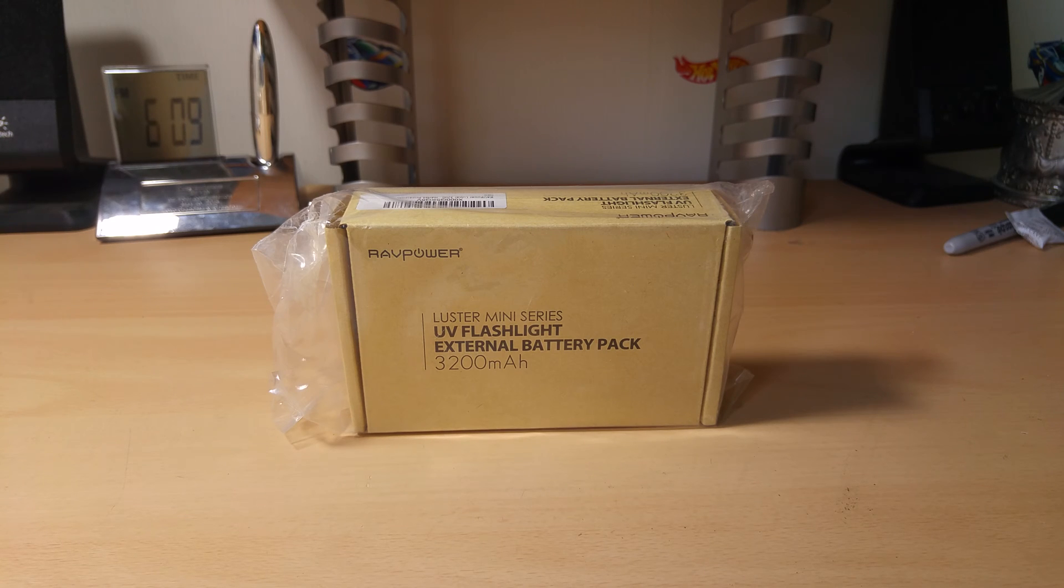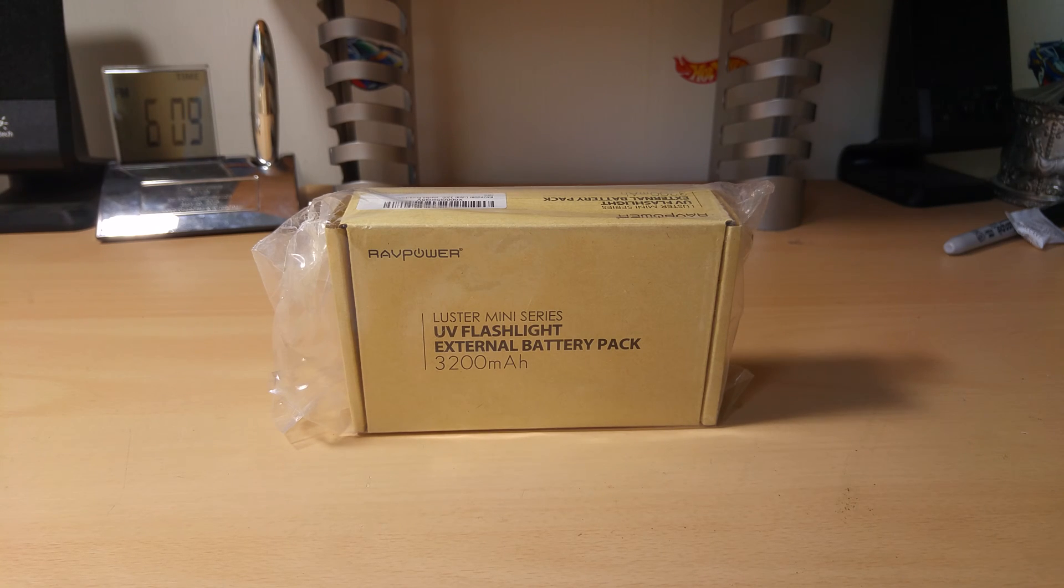So, RavPower sent me four things in the mail, which will all be separate videos.